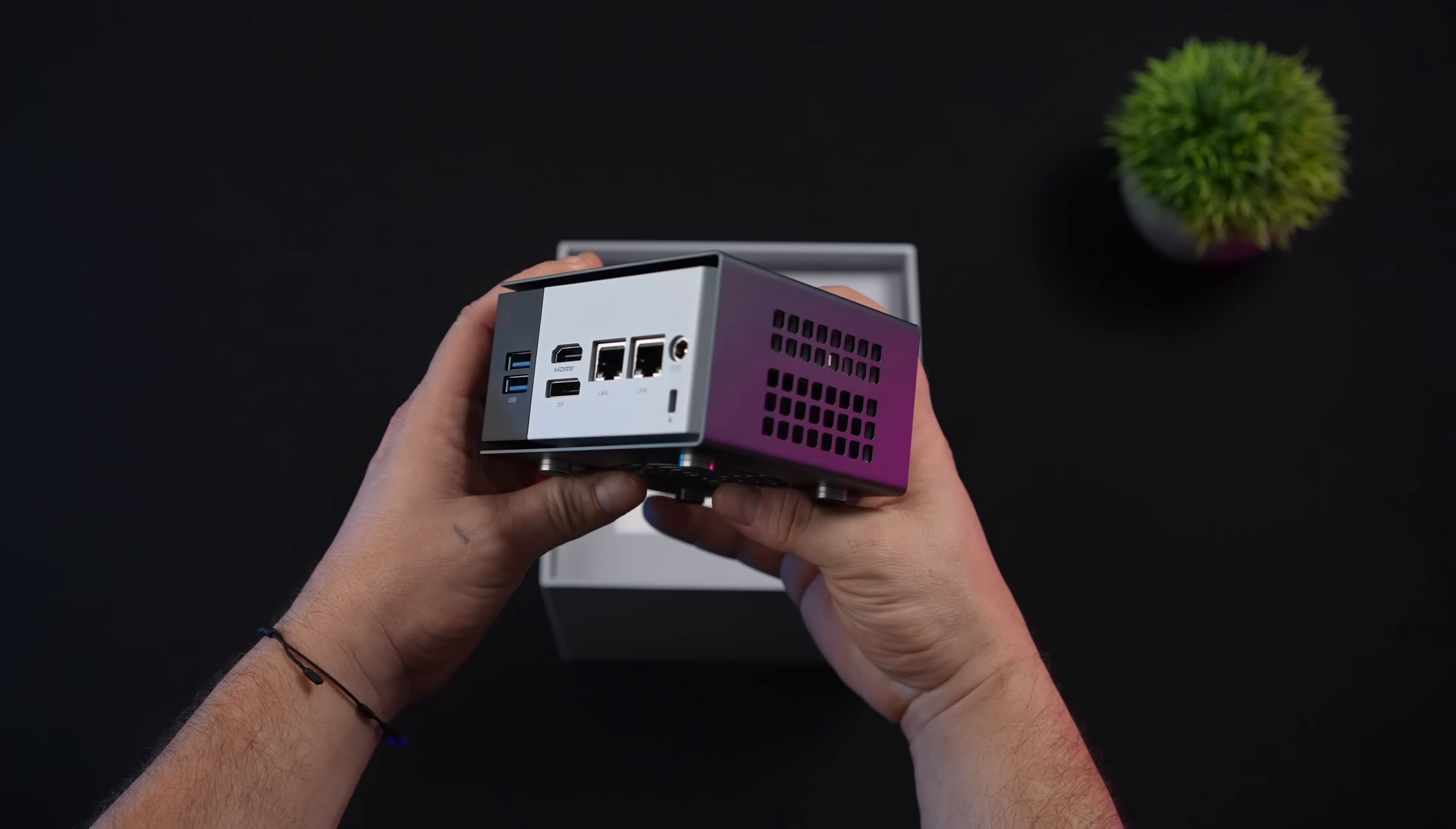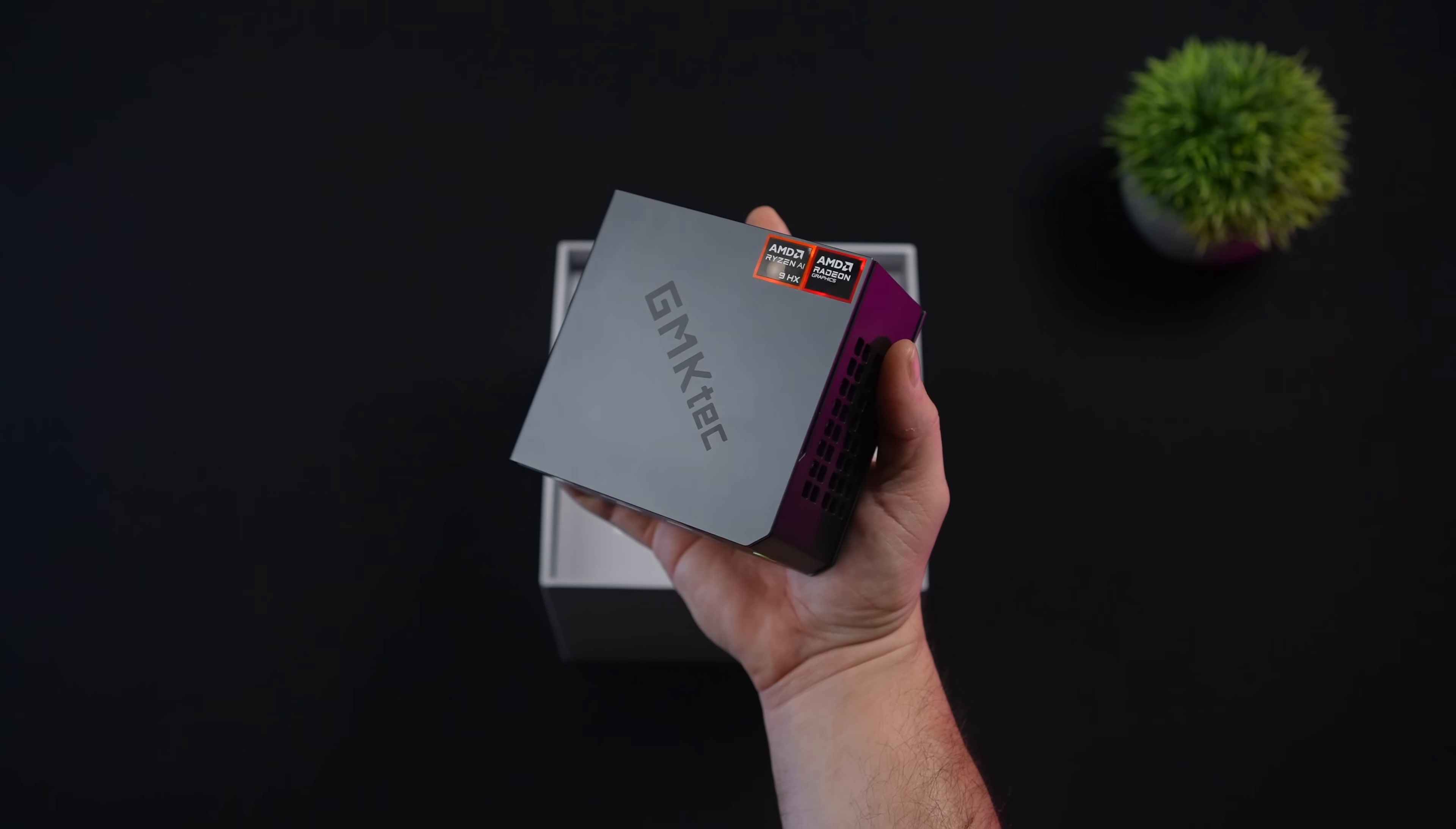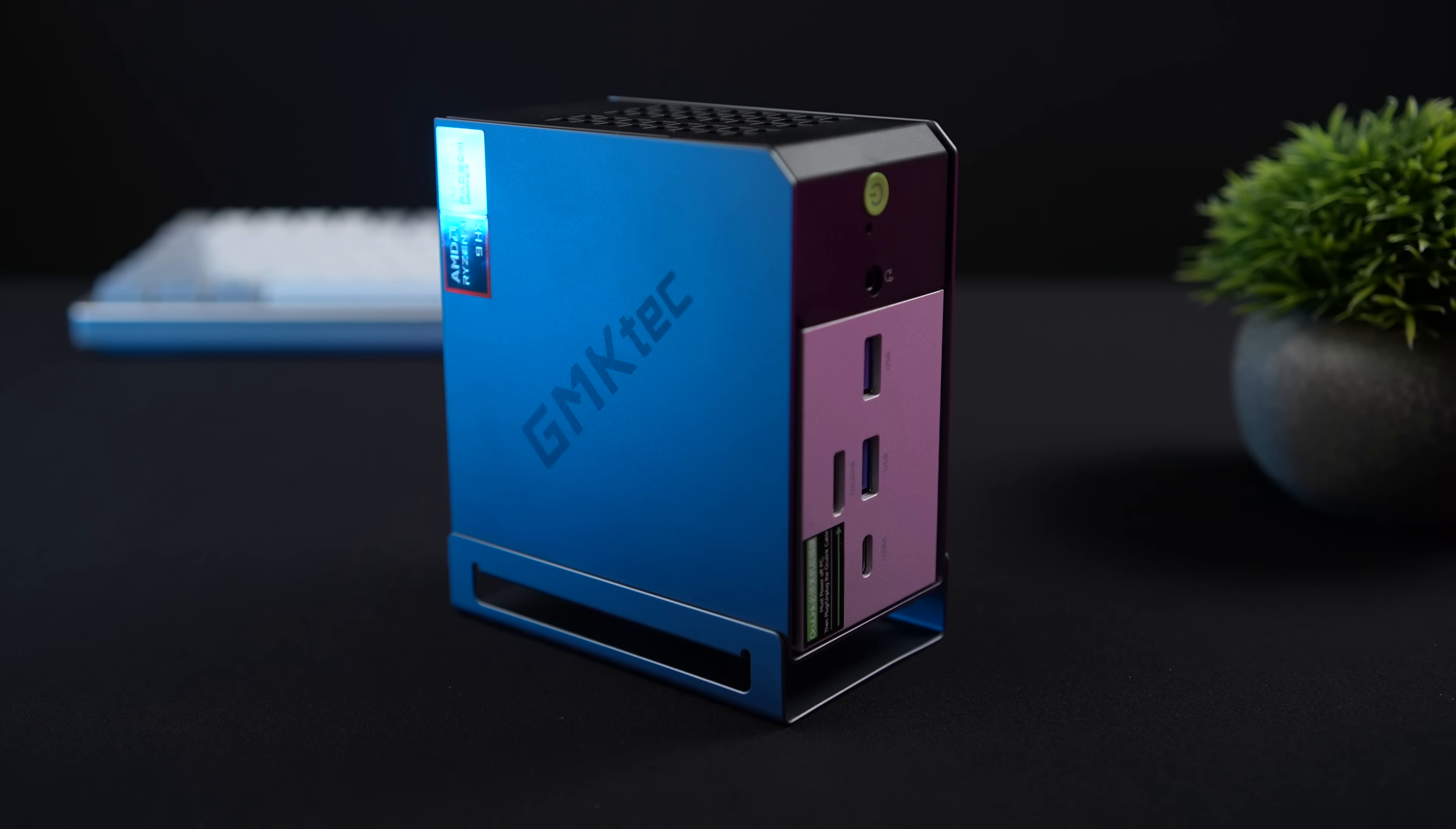I personally do love the design. It does have Oculink up front. We've also got USB 4 so if you did want to connect an external GPU you've got two ways to go about it. 40 gig over USB 4 or 64 gig over Oculink.